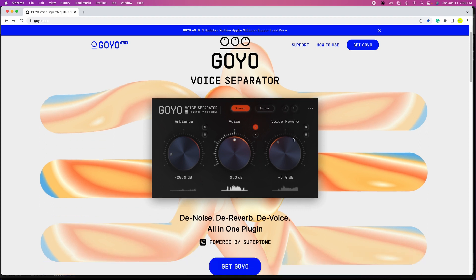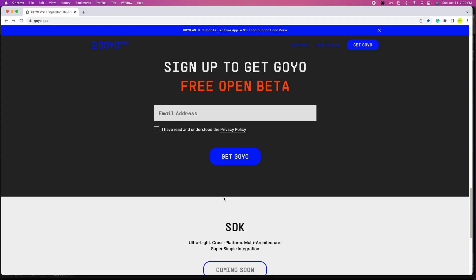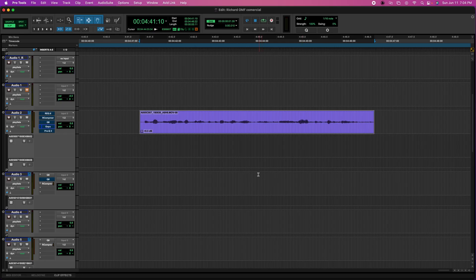In order to download it, all you gotta do is click on Get Gojo, enter your email, and it will send you a link in a few minutes to download it. Once you download and install it, it's really simple.